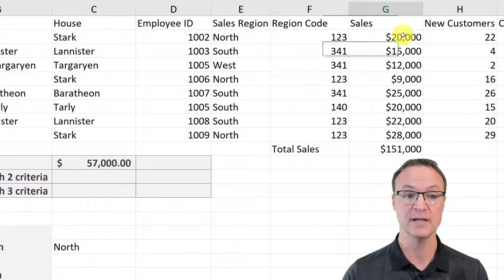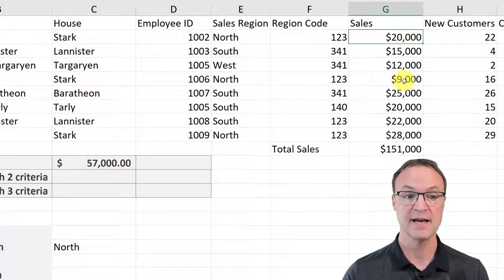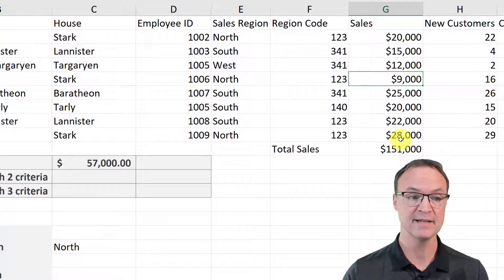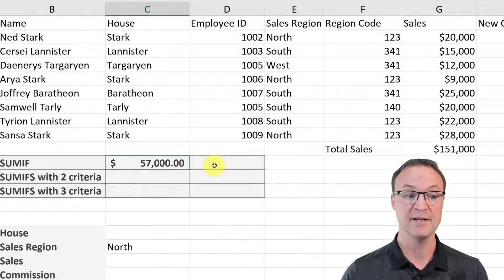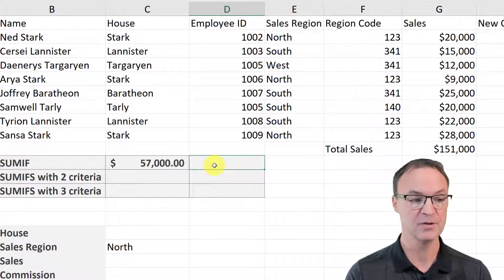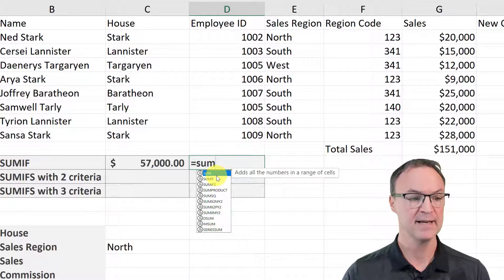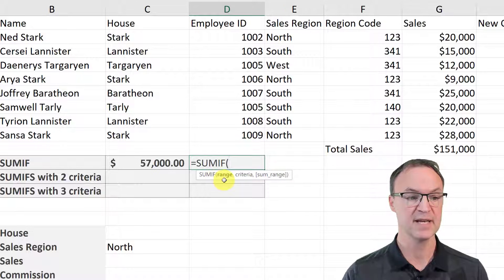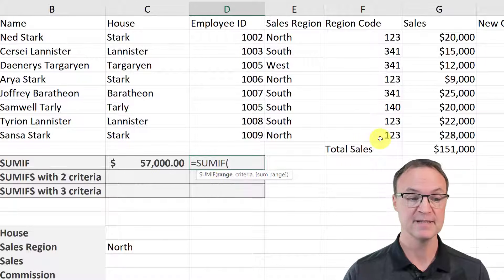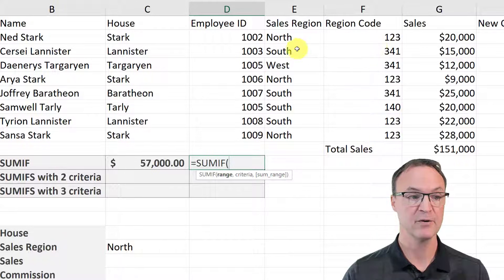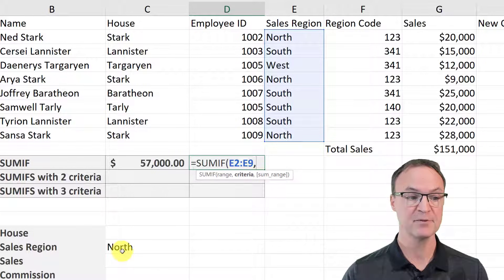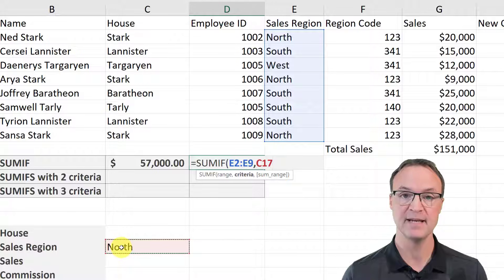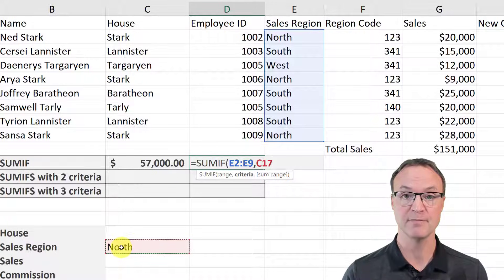Just to double check: 20,000 plus 9,000 is 29,000, and adding 28,000 gives 57,000. I also want to point out using a cell reference in this example. If I do the SUMIF again and use a cell reference rather than typing the criteria in — I go ahead and select my criteria range, comma — remember, if you type in anything it has to be in quotation marks, you can't type it without those.